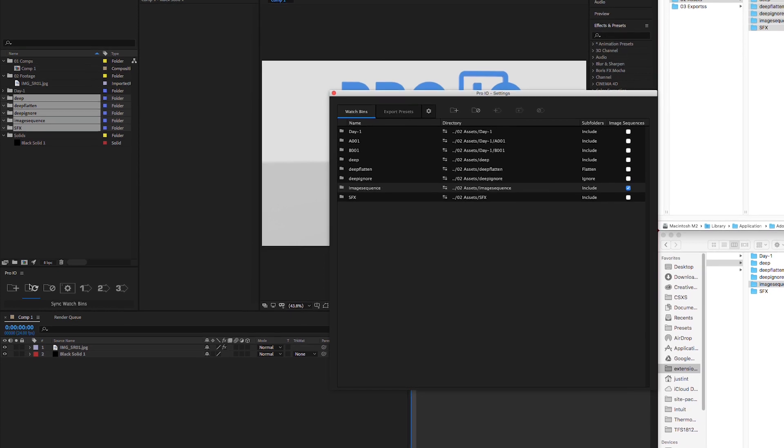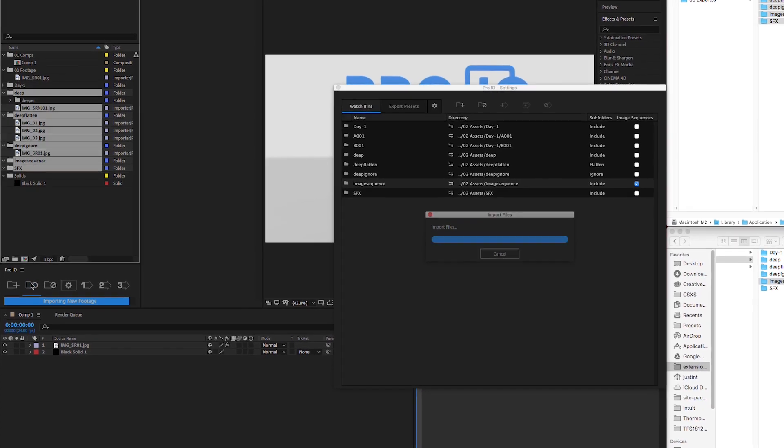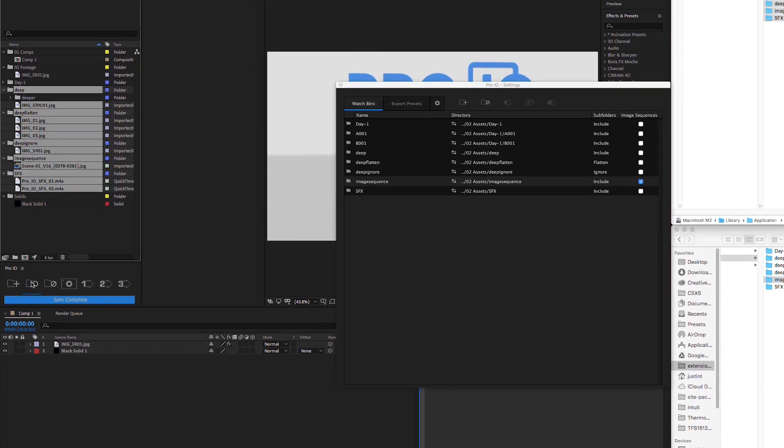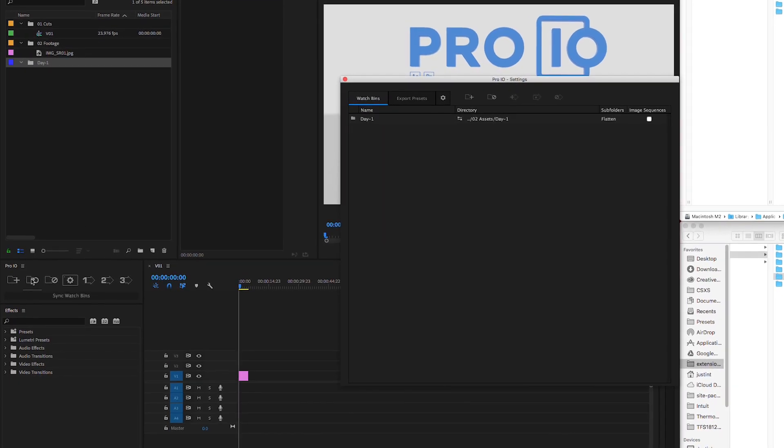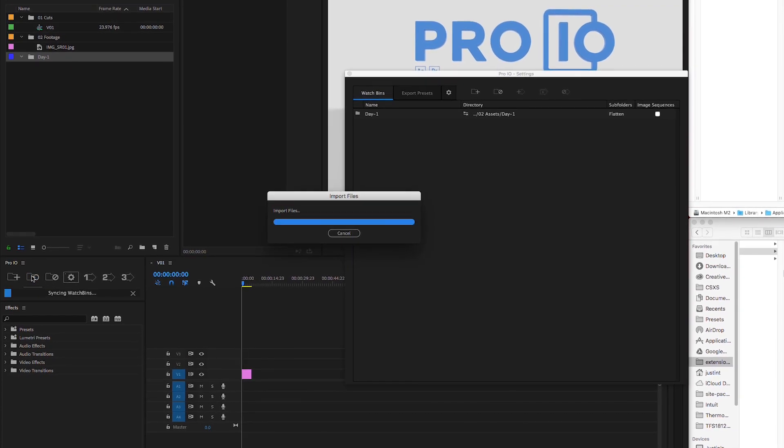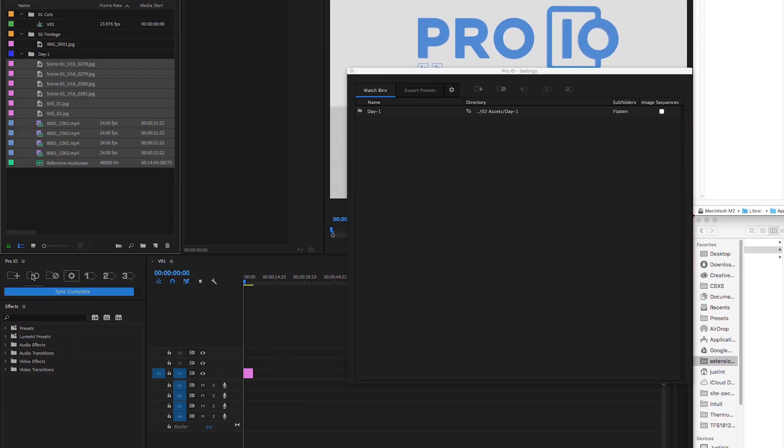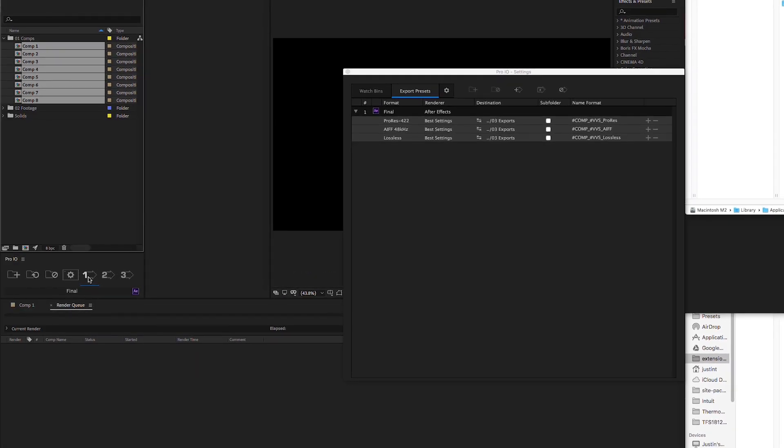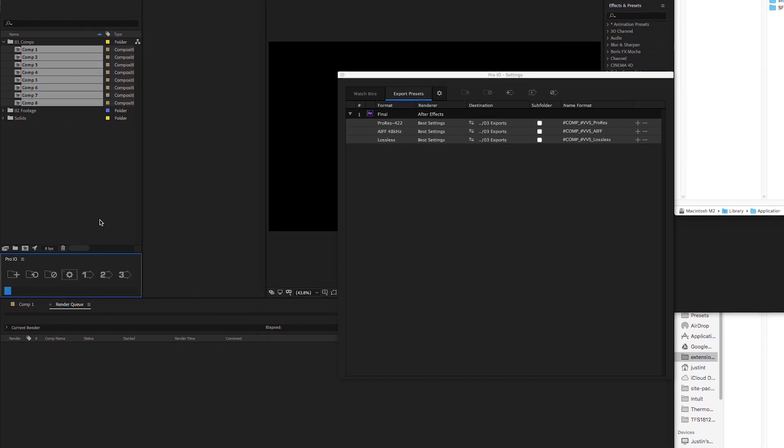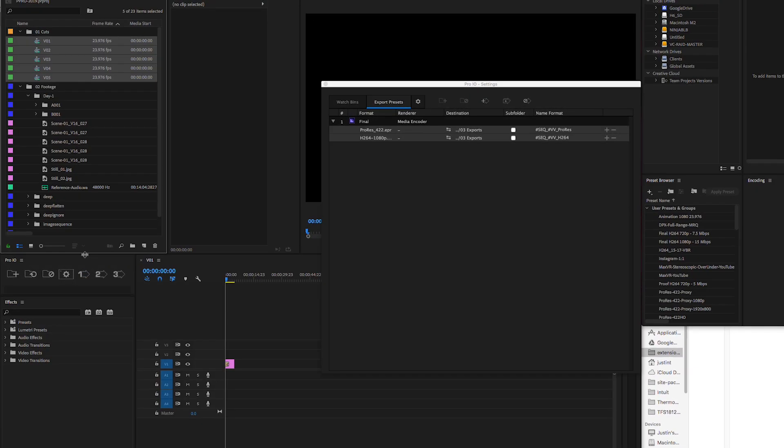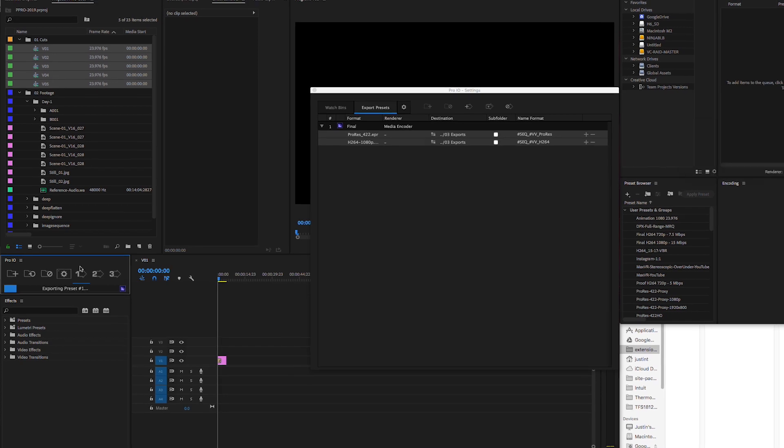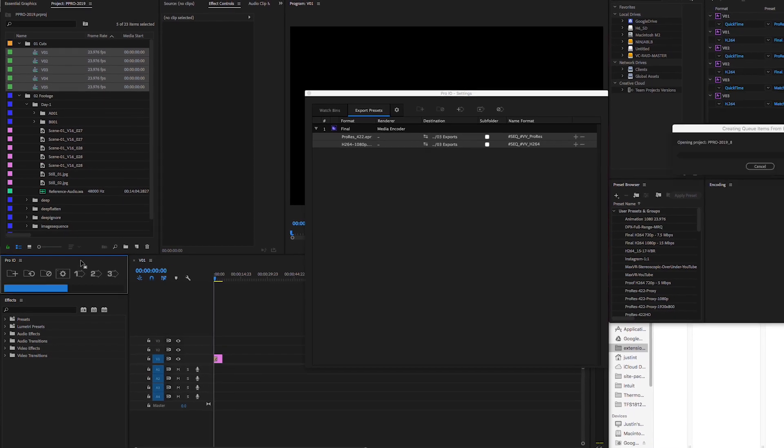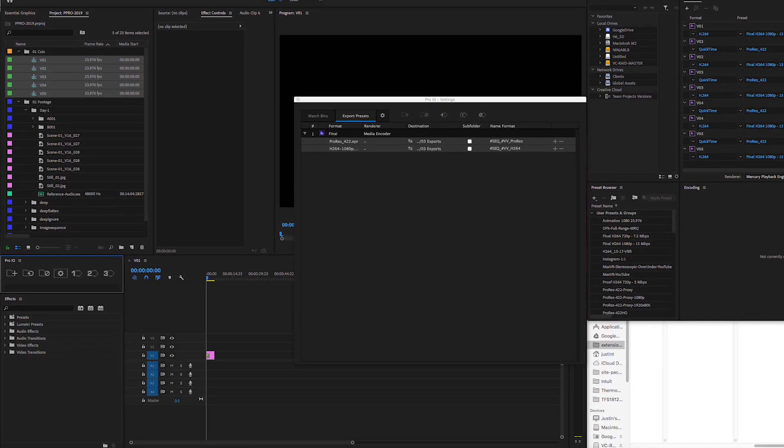Watch bins allow you to link system directories to your project bins so that you can easily sync your bins and import any new assets, keeping your projects up-to-date and constantly organized. When it comes time to render, export presets allow you to queue multiple render jobs in After Effects or Media Encoder from multiple comps or sequences, conforming to your custom naming conventions and destinations.